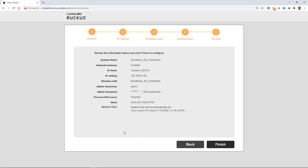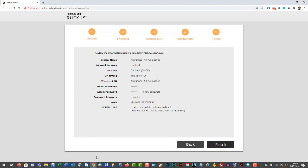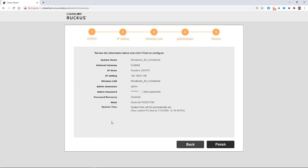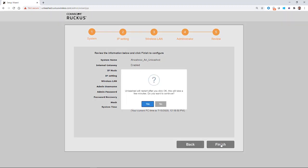And this is my review menu. So you'll review the information that you put in, the system name. Here we have internal gateway is enabled. The IP mode is DHCP. We get our admin, password, mesh is enabled, system time, and so forth. And then we'll click on finish.